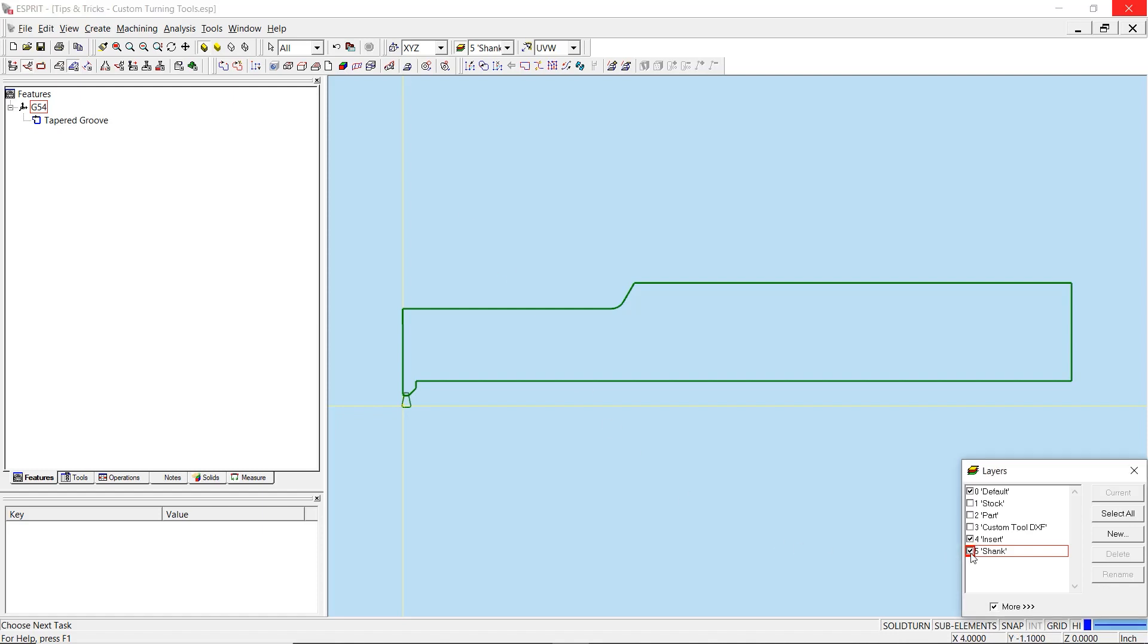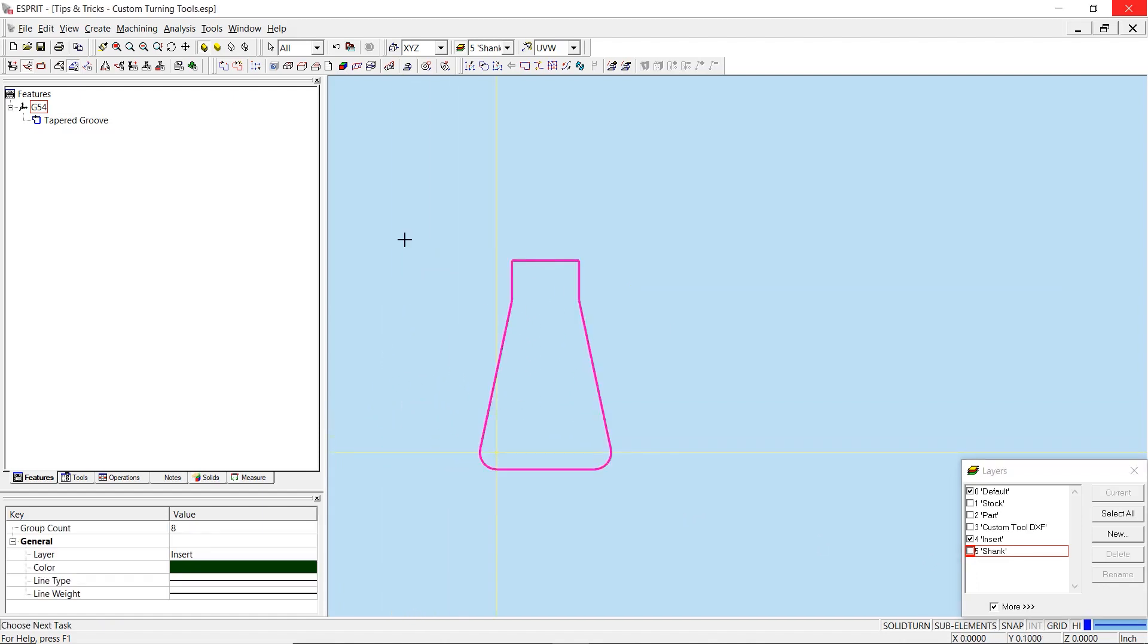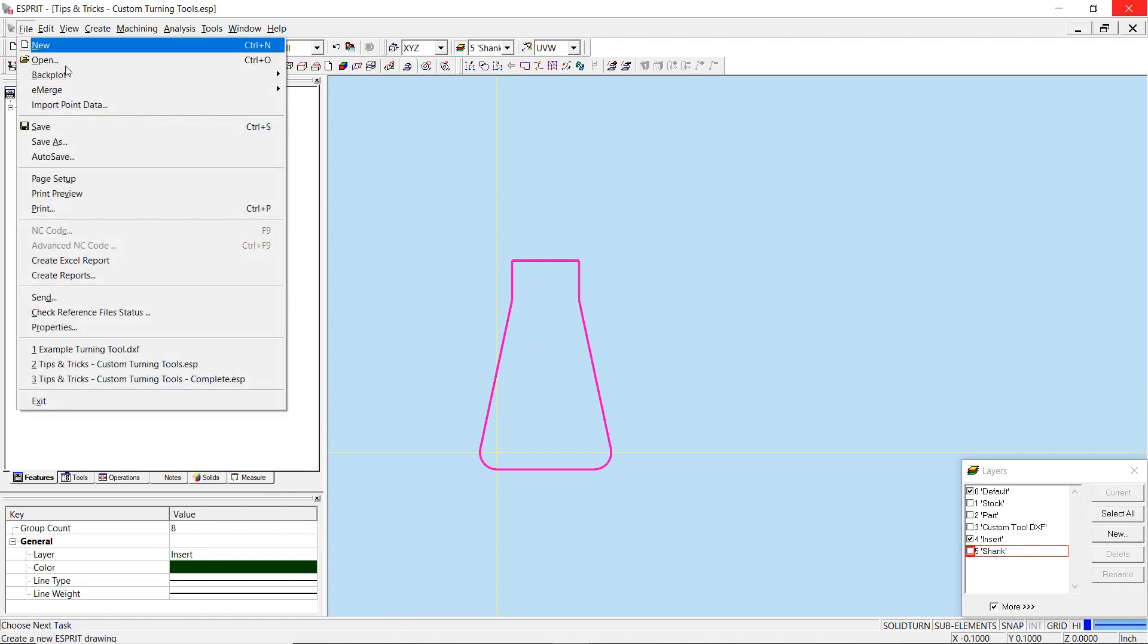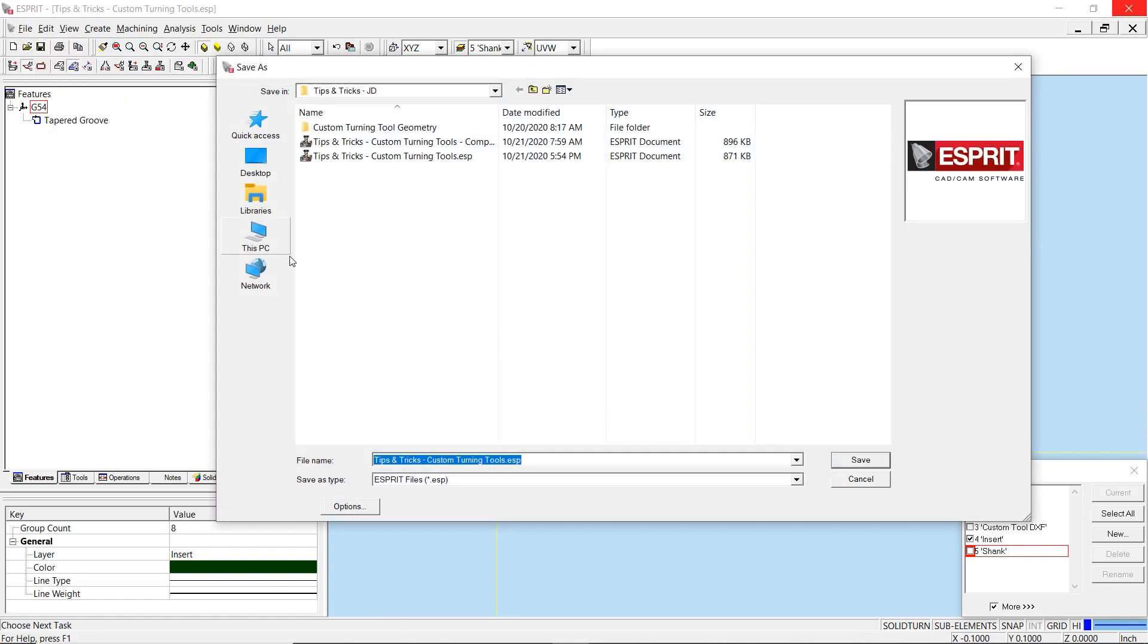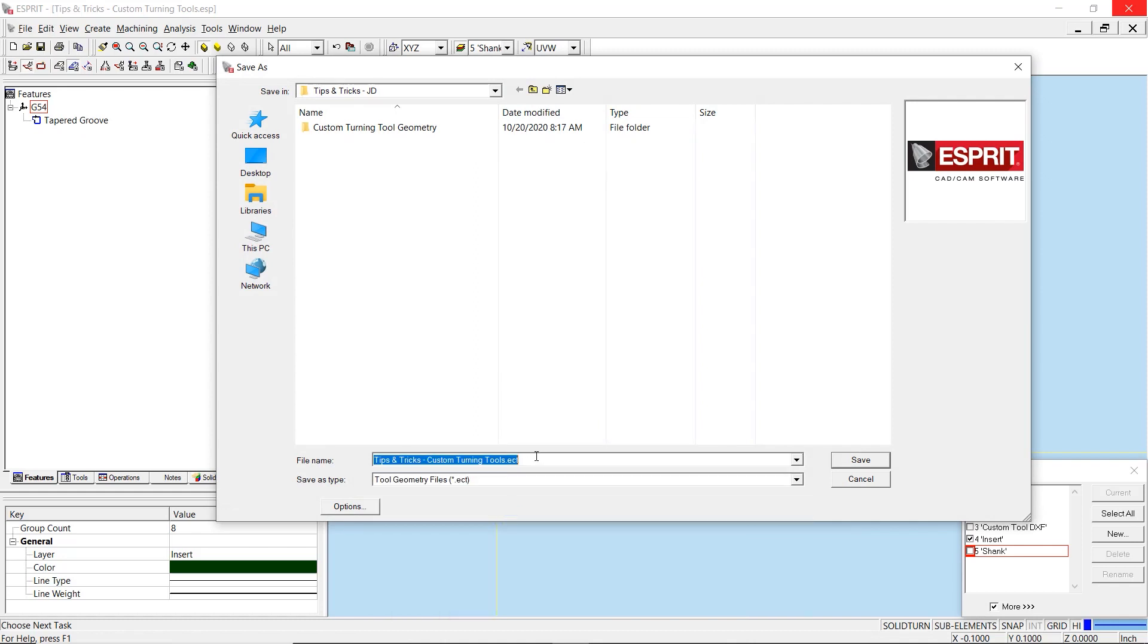Once you have organized the profiles by layer, you will need to save these out as Esprit tool geometry files or .ect files. To do so, select the geometry and navigate to save as. You will want to change the save as type to the correct format to ensure successful custom tool creation.